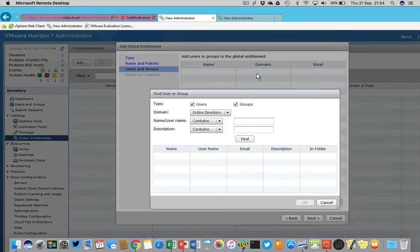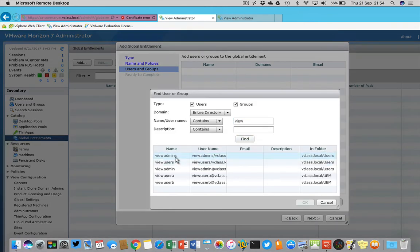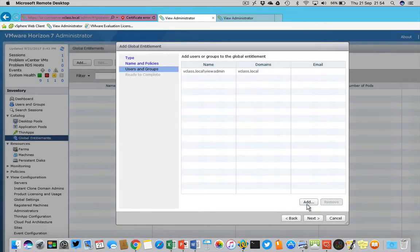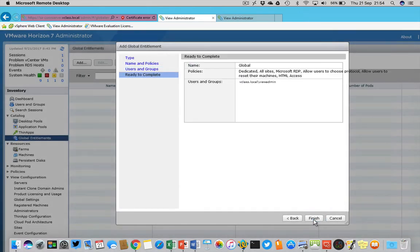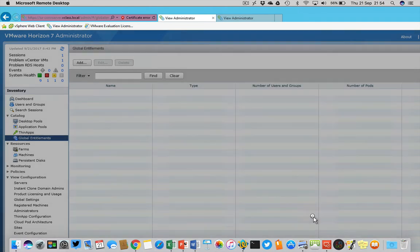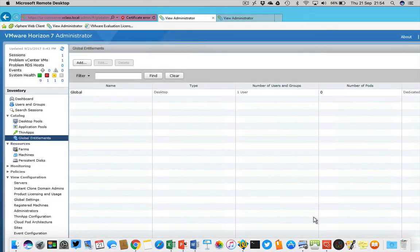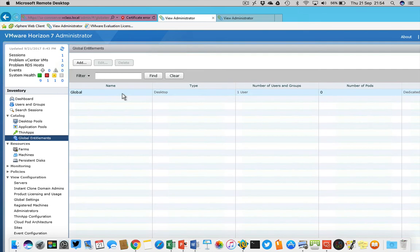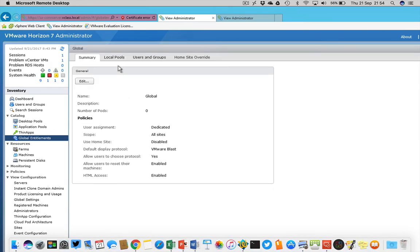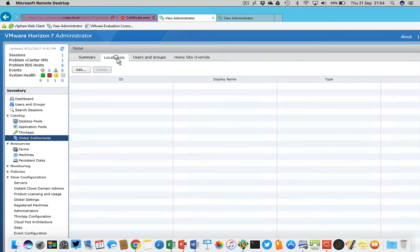I'm enabling HTML access, I'm clicking next, I'm going to assign a user to this global entitlement and I'm choosing for the view admin user. The next thing I'm doing is finishing this job. The user interface is a bit strange because what I have to do now is double click on this global entry.